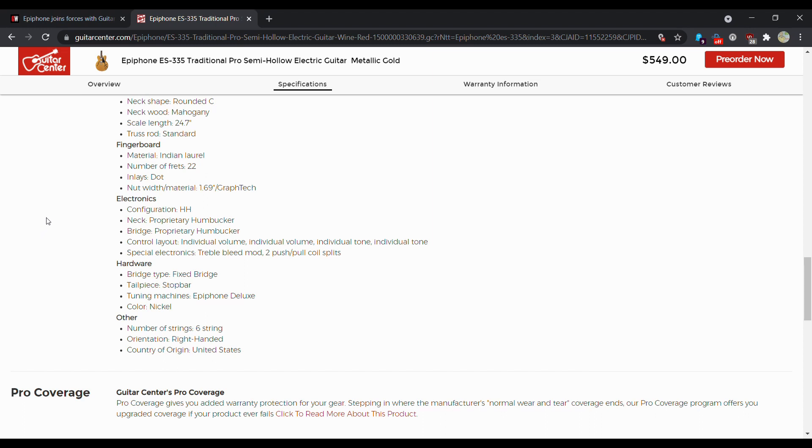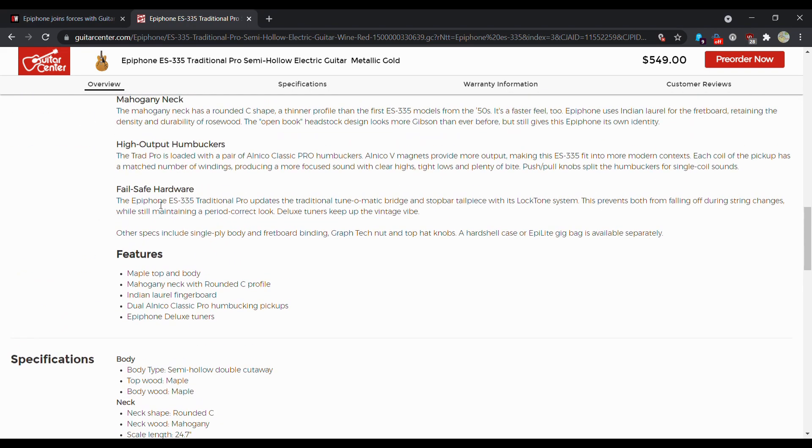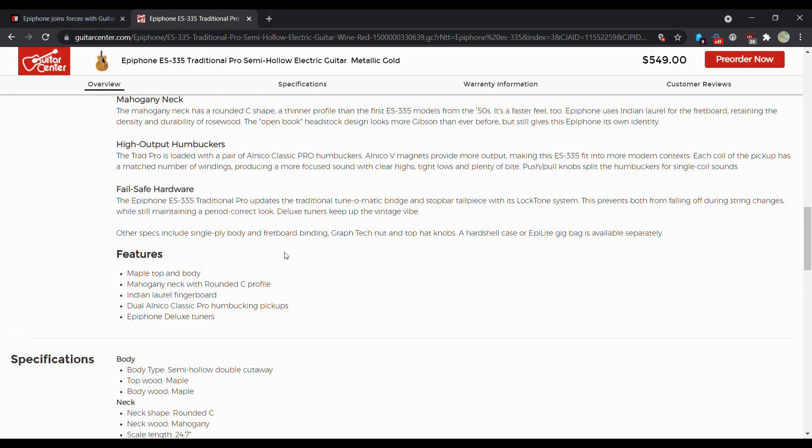Truss rod is just a standard truss rod. Neck. Humbucker, humbucker, control layout. They don't really tell you. So there's no guarantee these are actually CTS pots in this guitar, but I'm pretty confident it is. If you're not familiar with their fancy, they call it a fail-safe hardware.